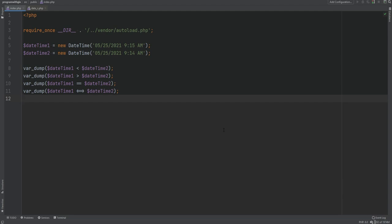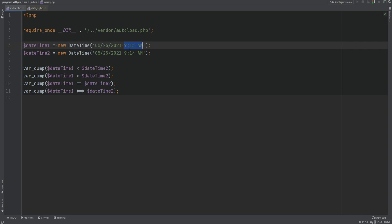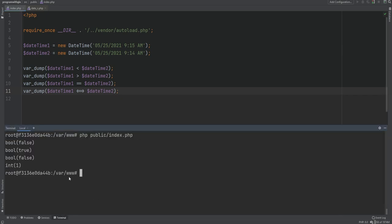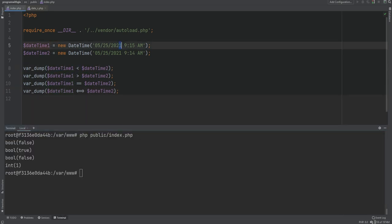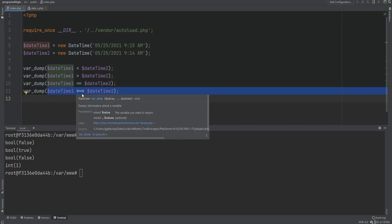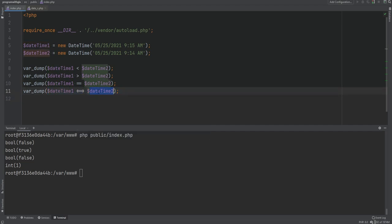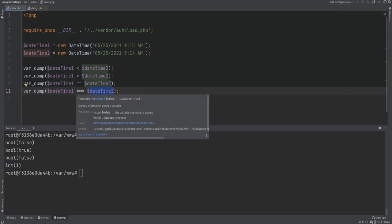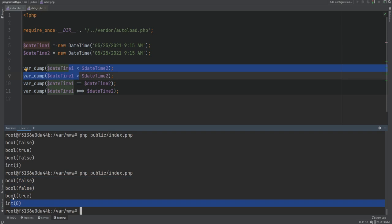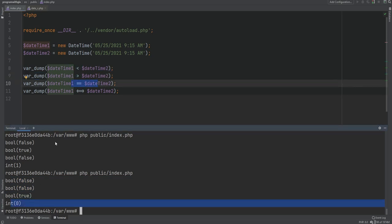DateTime objects can be compared using comparison operators. With two DateTime objects both set to May 25 but with times 9:15 AM and 9:14 AM, we can use the less than, greater than, equality, and spaceship operators. The first comparison returns false (9:15 is not less than 9:14), the second returns true, the third returns false (not equal), and the spaceship operator returns 1 since the first is greater. Setting them equal, we get true and zero.